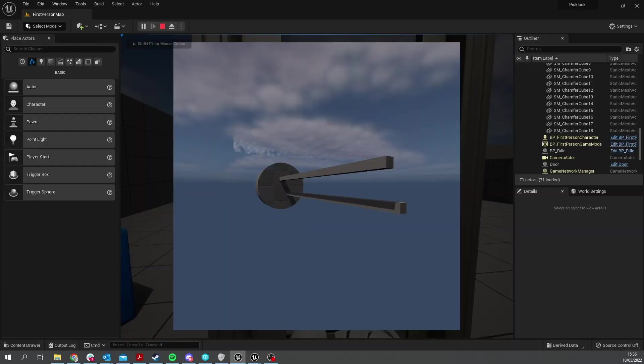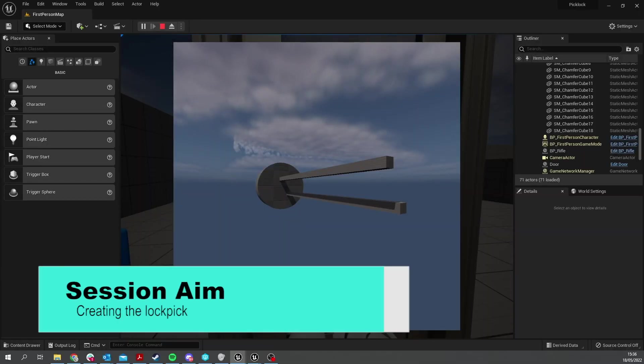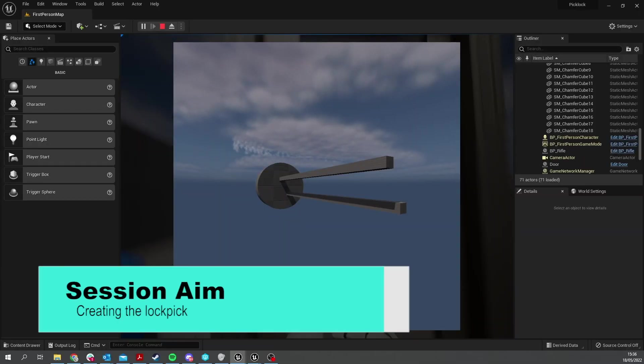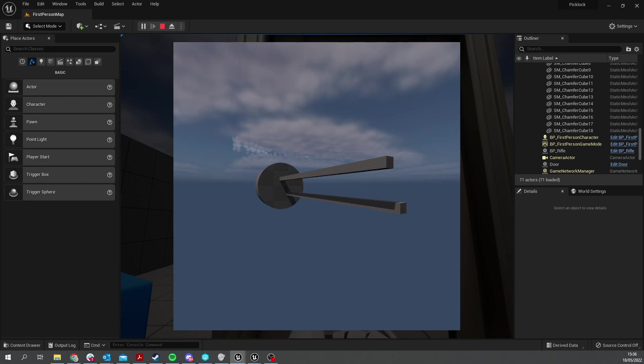Hello and welcome to this month's voted-for video by my Patreon and YouTube members. They voted for how to create a lock picking minigame. This is a three-part series and in this first part we'll be going through the process of creating the actual lock pick itself and getting it to display on the screen. So let's get started.